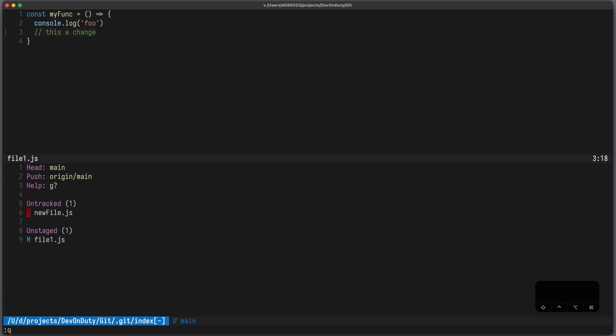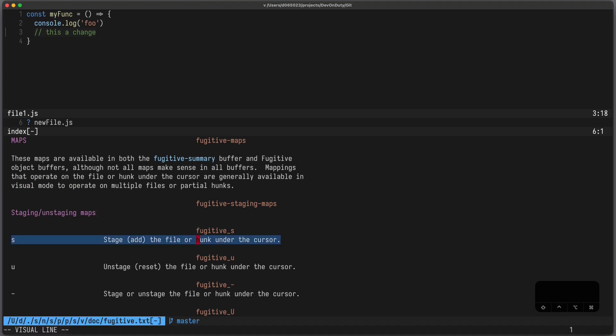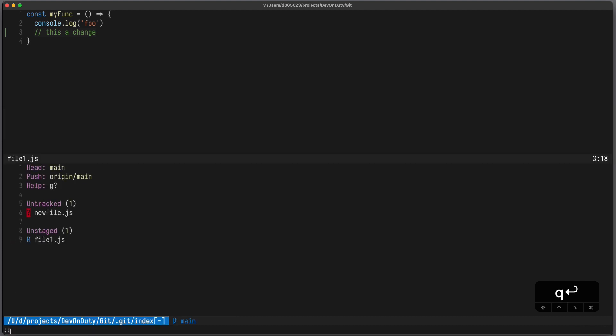To see a list of useful commands you can press g question mark. Here we can see that s stages the file or hunk under the cursor. Let's try to stage that file by pressing s and you can see it will be added to the staged area.